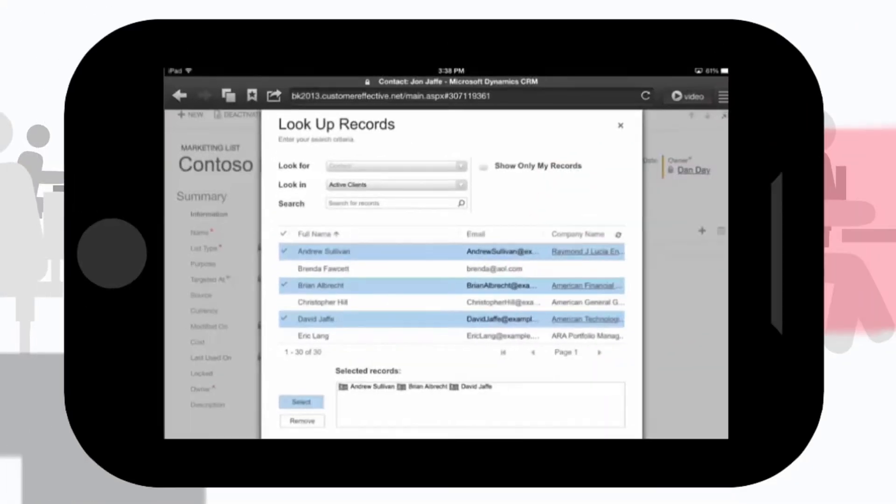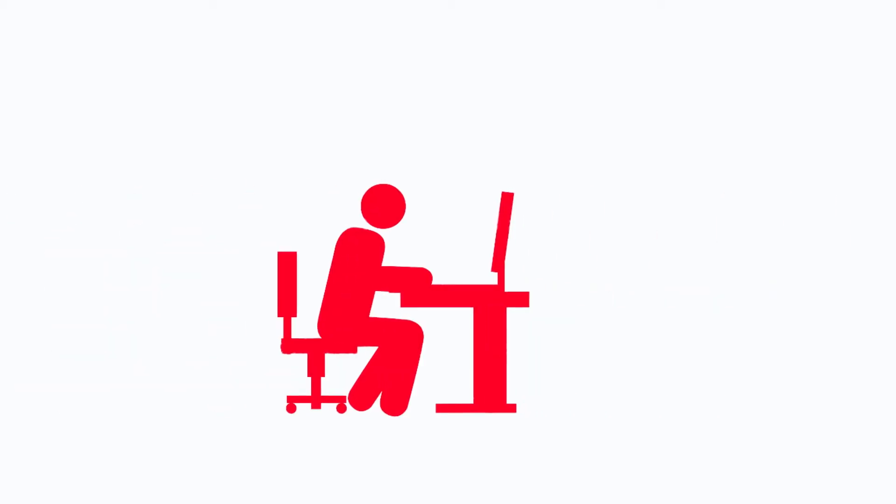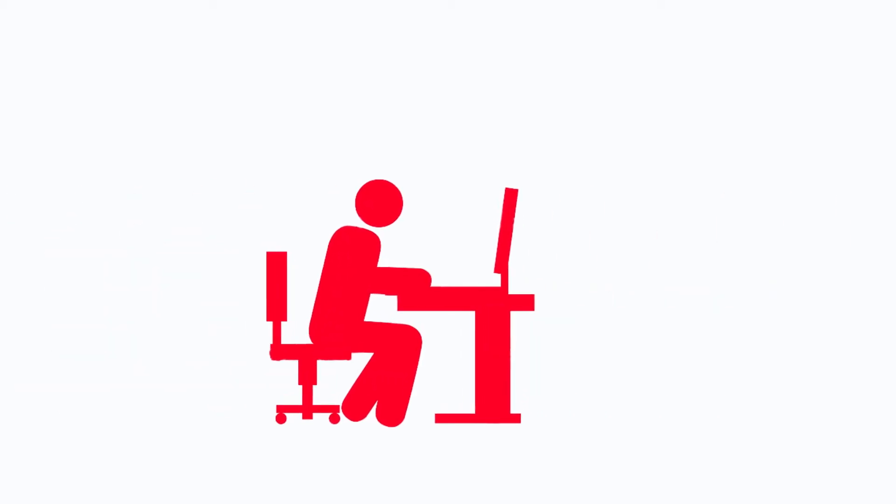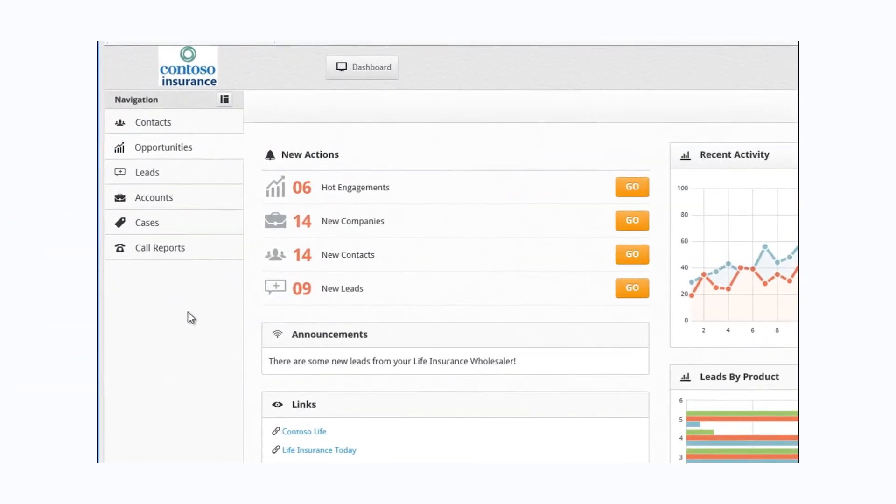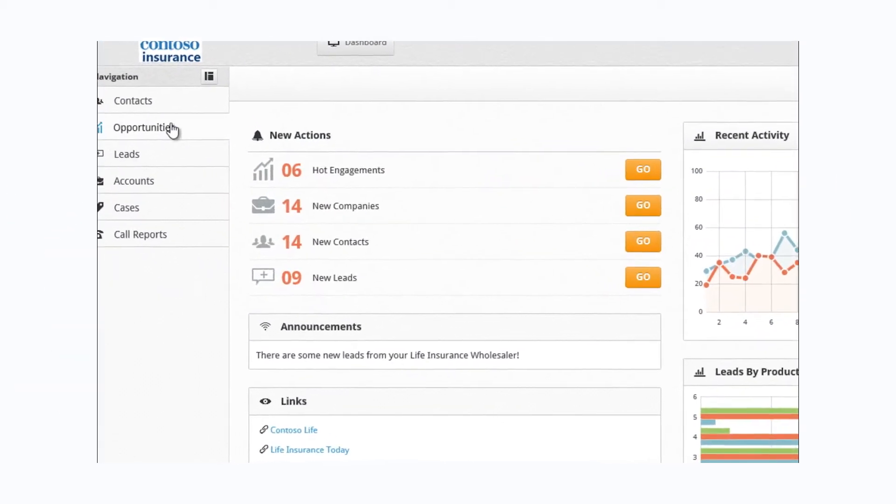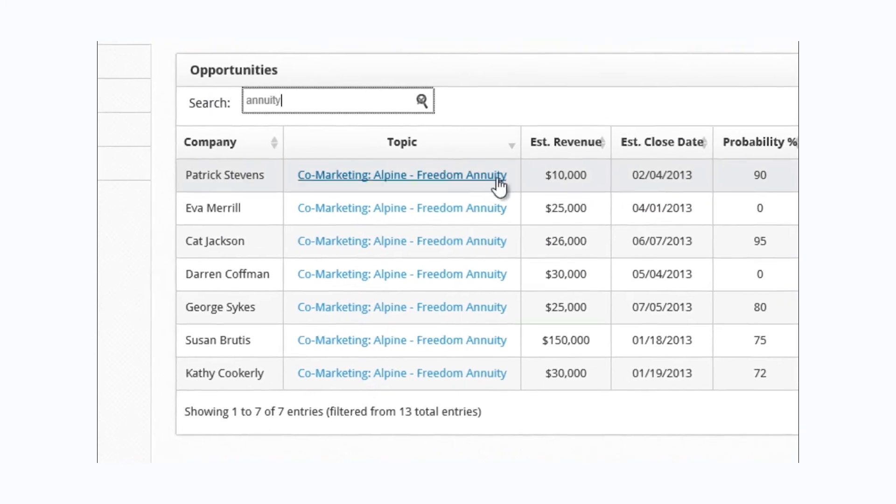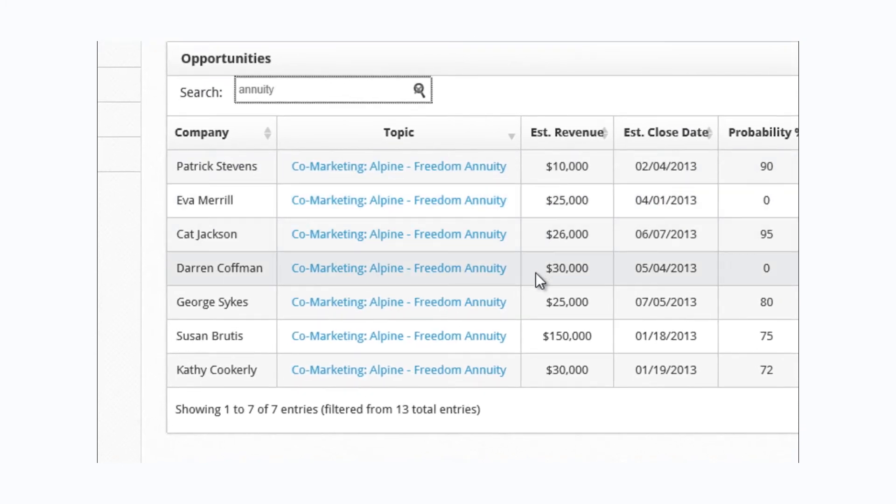I now have this advisor interested in doing a joint marketing campaign to his customers. When he returns to his office, he logs into our advisor portal and sees a complete list of the marketing targets we discussed over lunch.